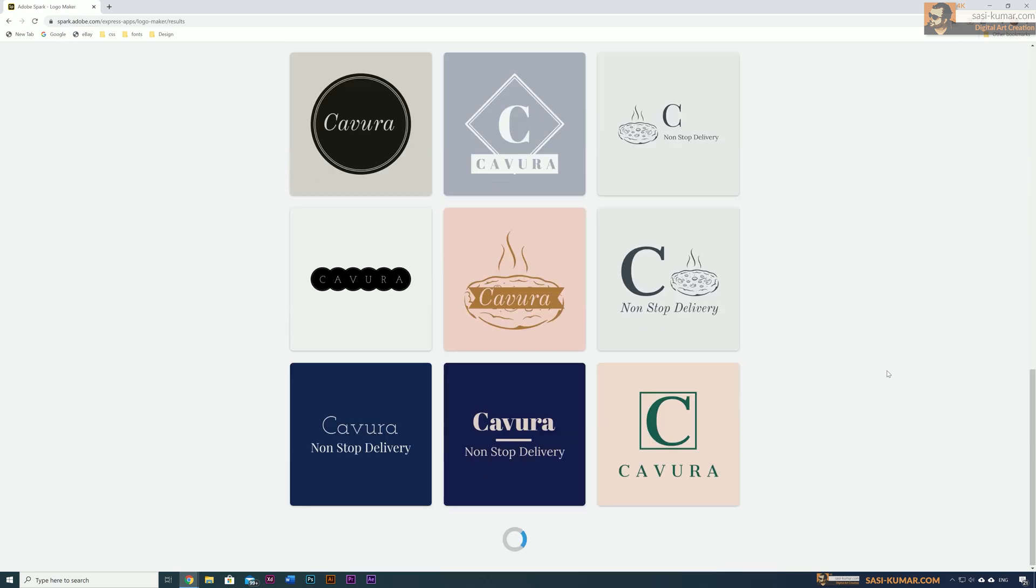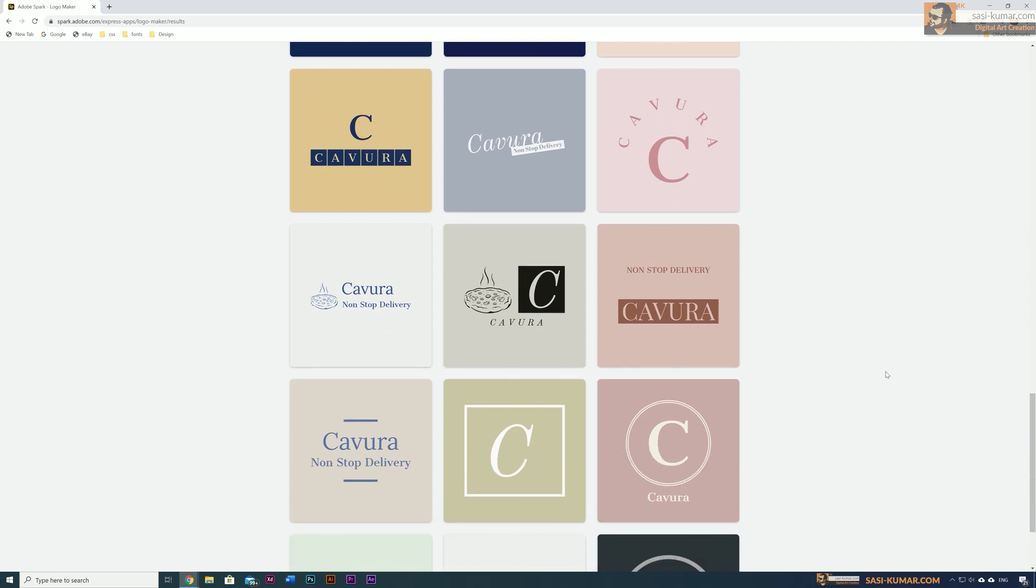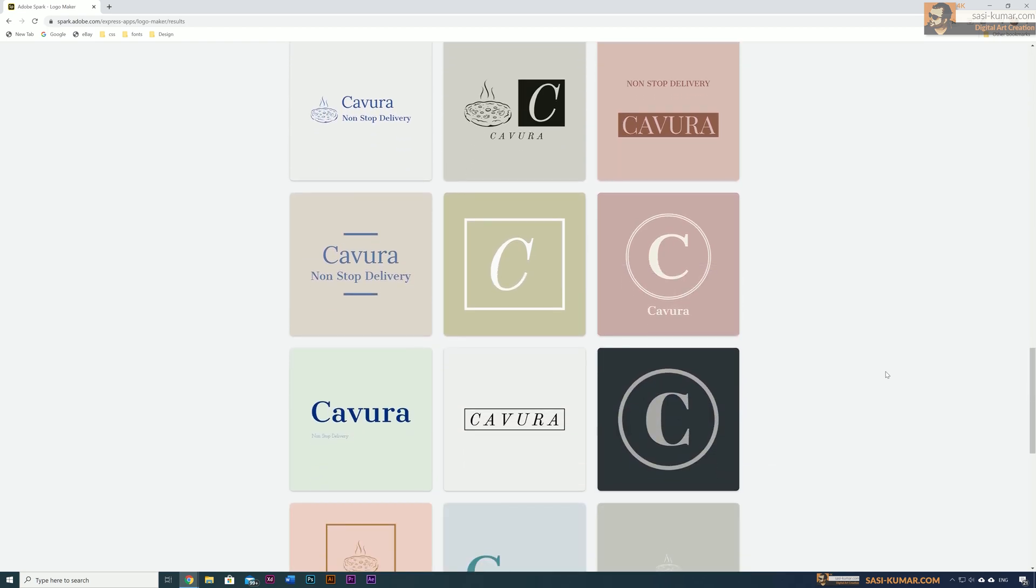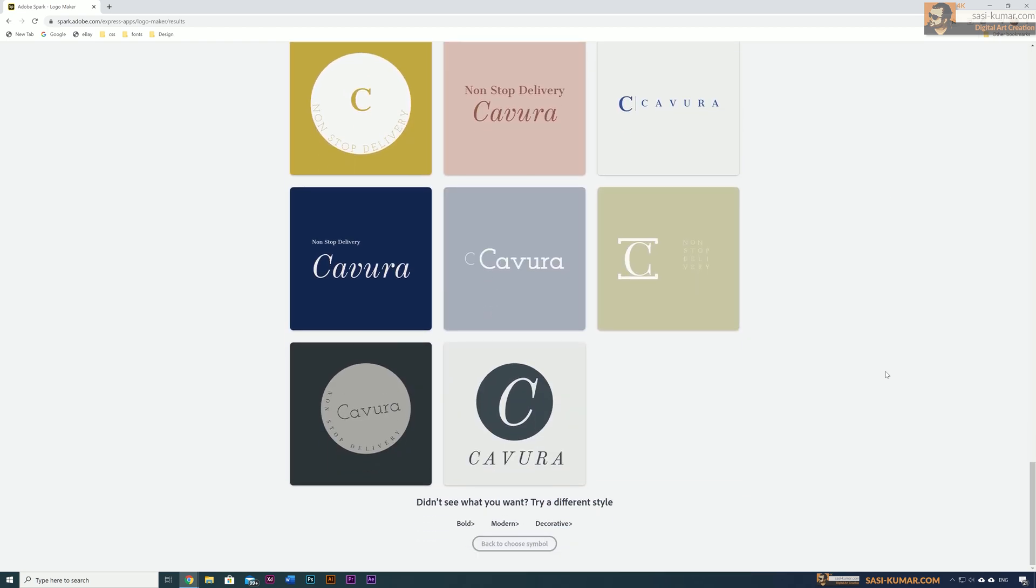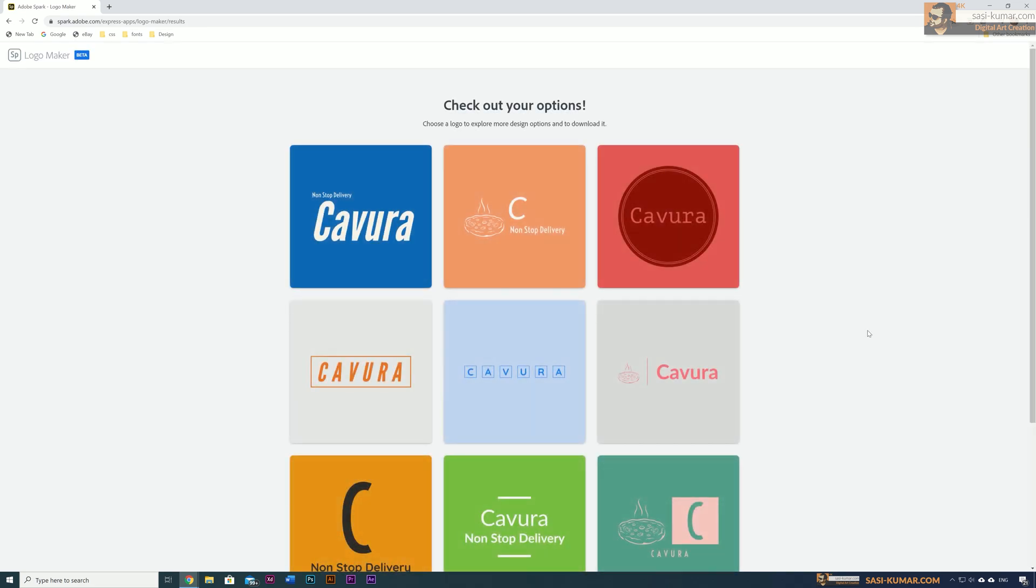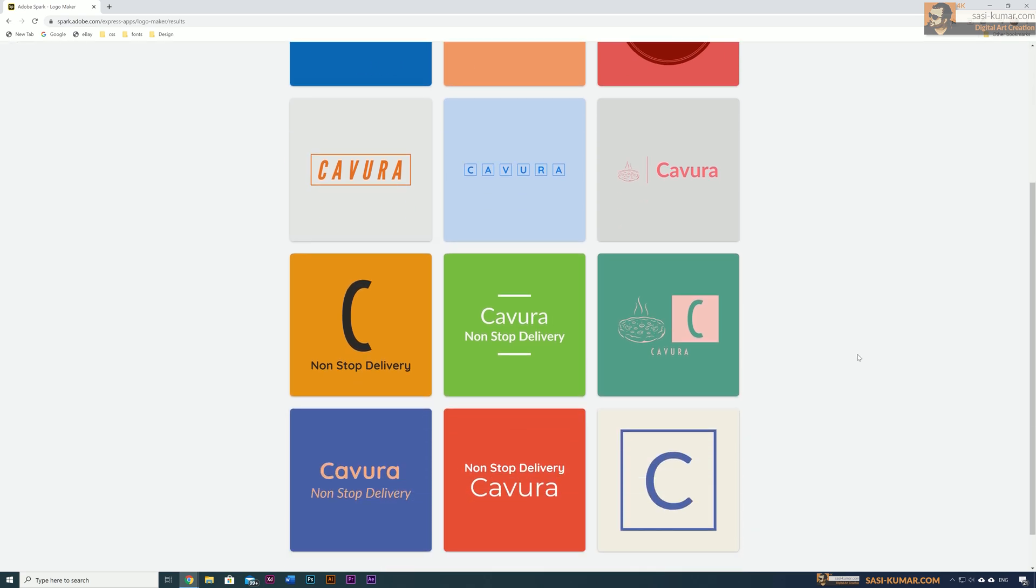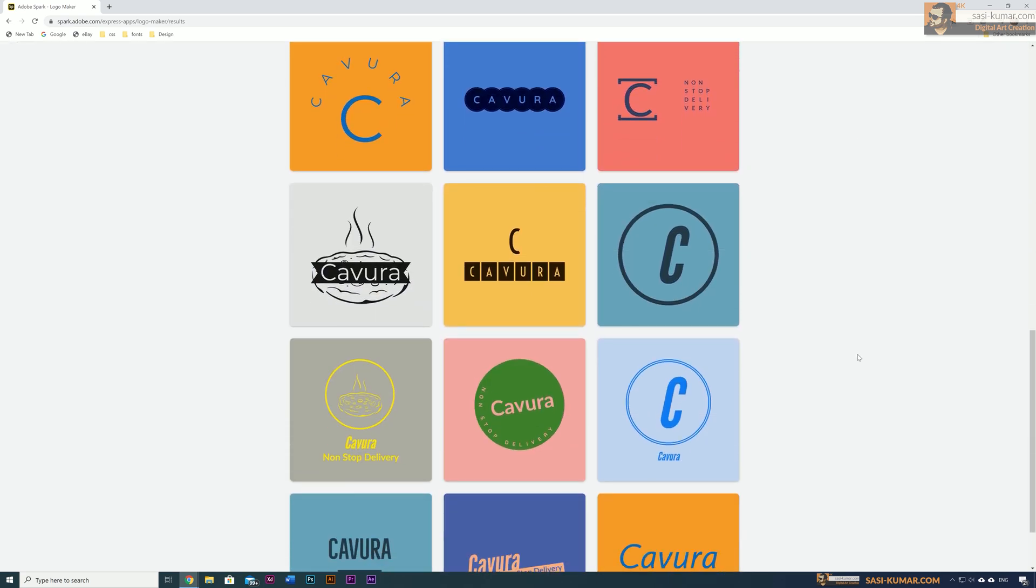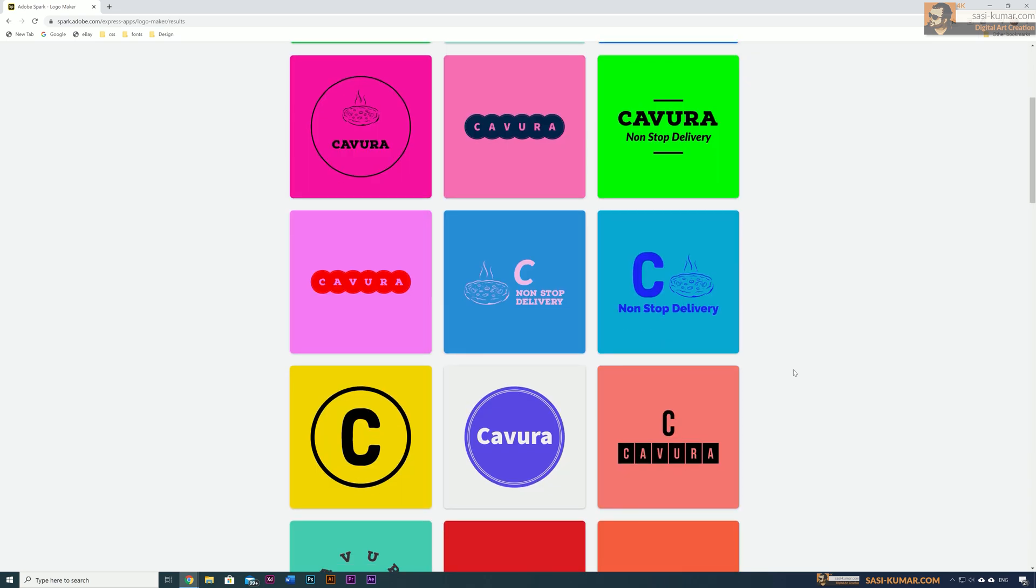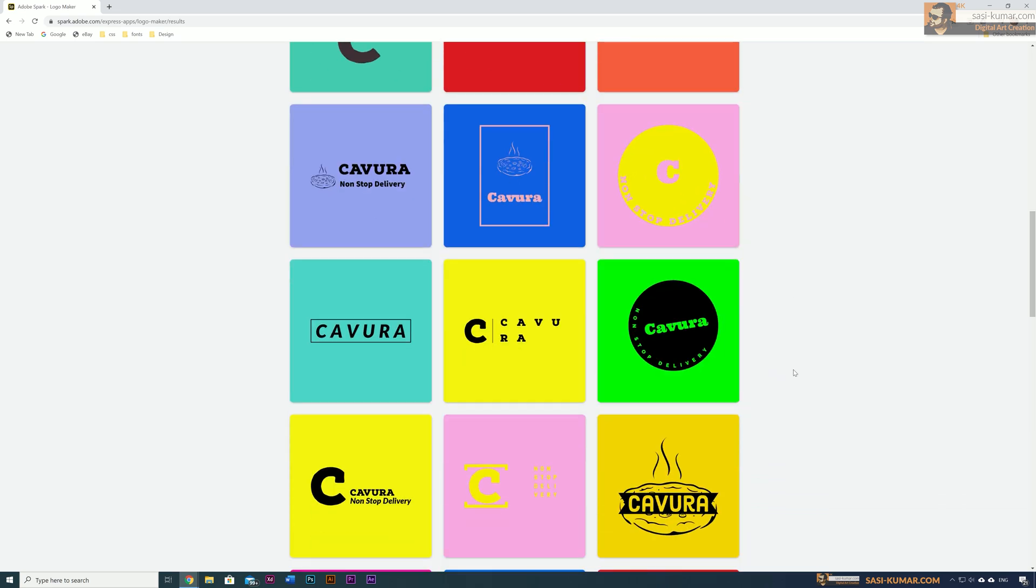You can always change the styles if you want. For example, if you don't like any of these and want some modern style, just click on modern style, which will list out all the modern style designs based on your logo preference, choice of fonts, and styles. Let's say if you like this one, you can just select it.